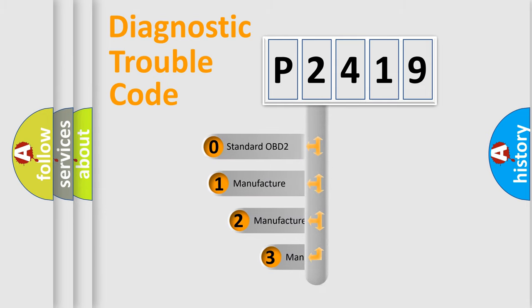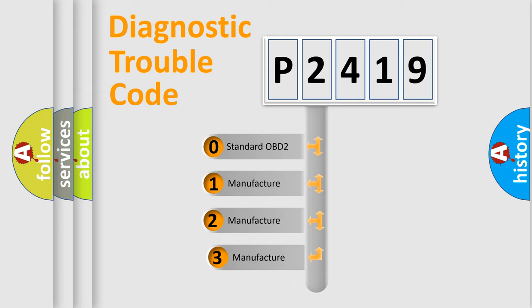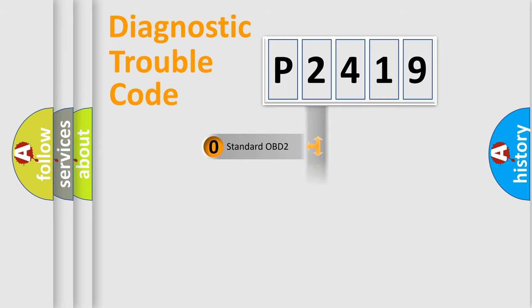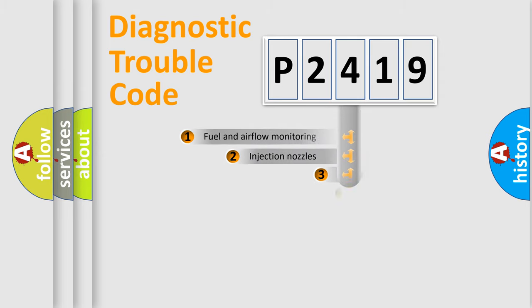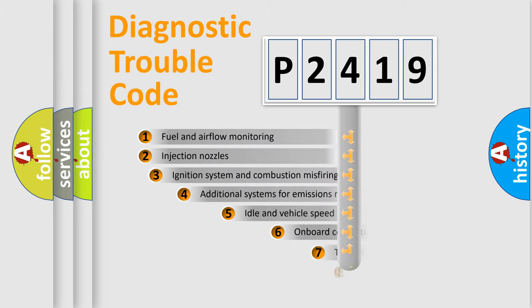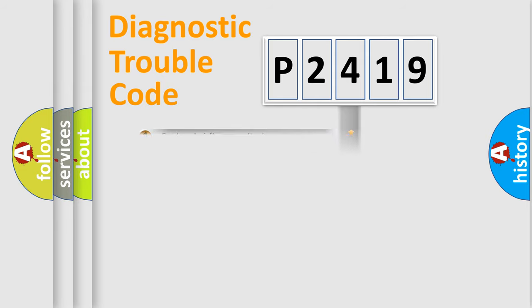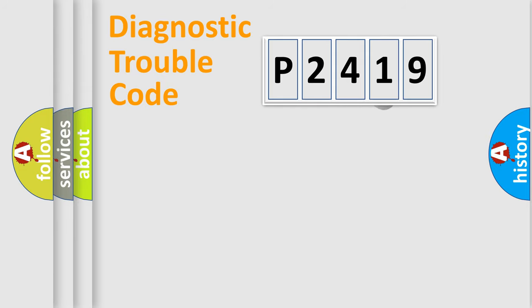If the second character is expressed as zero, it is a standardized error. In the case of numbers 1, 2, 3, it is a more prestigious expression of the car-specific error. The third character specifies a subset of errors. The distribution shown is valid only for the standardized DTC code.